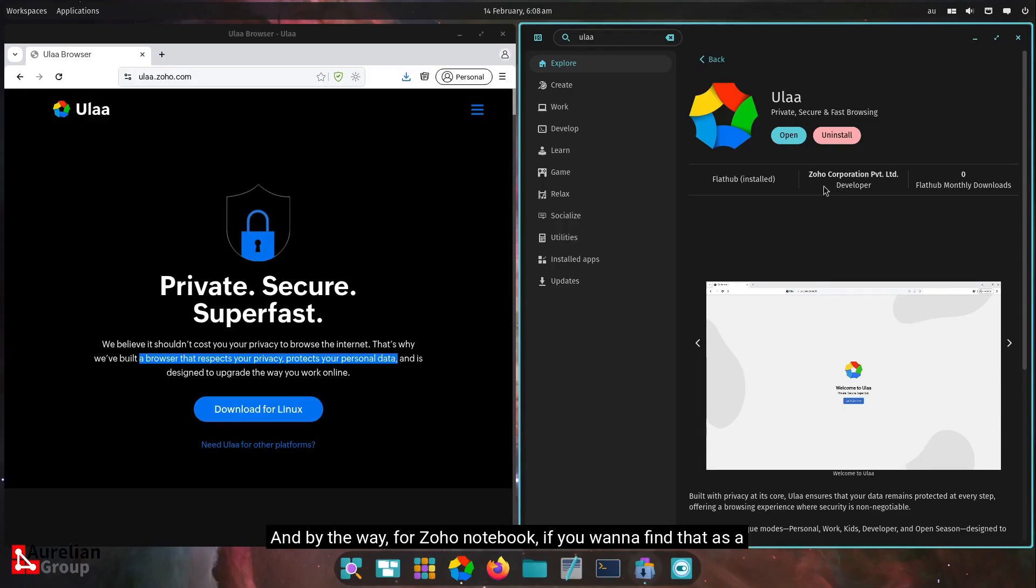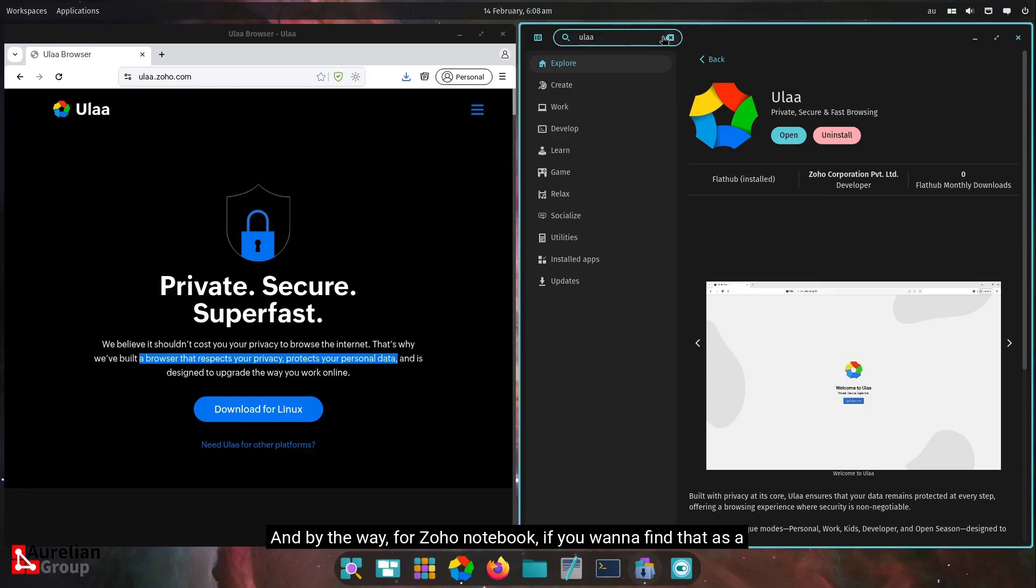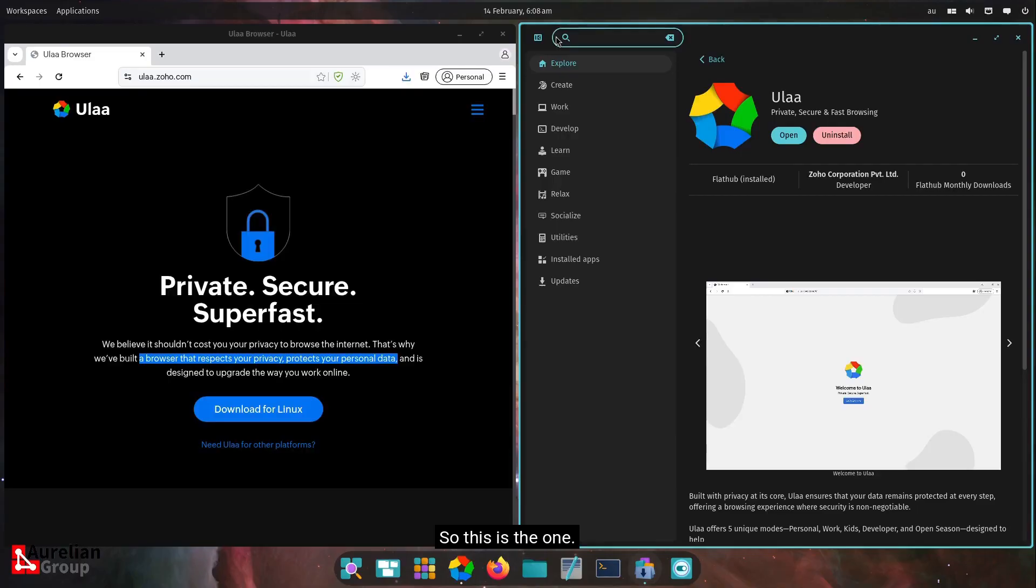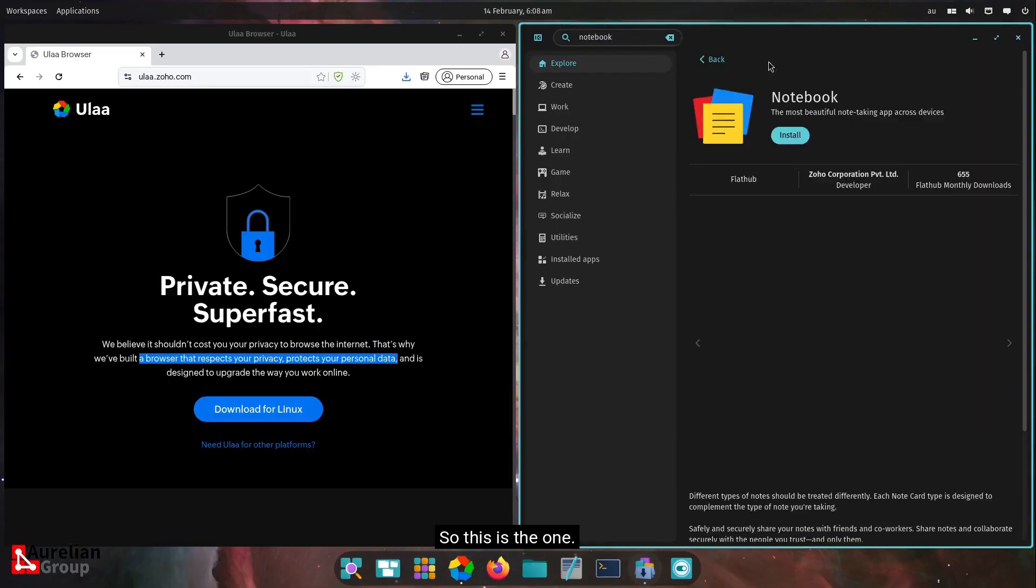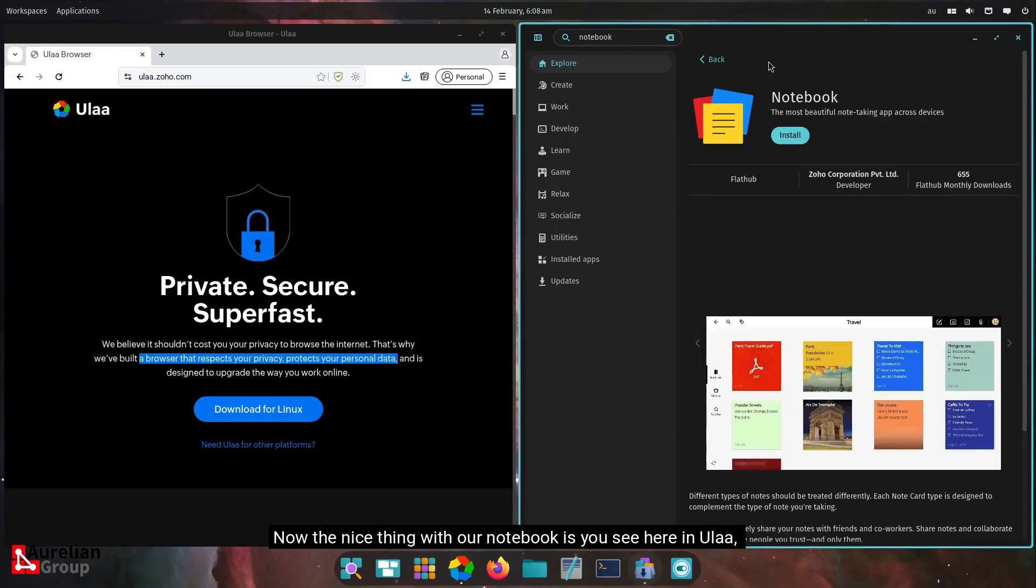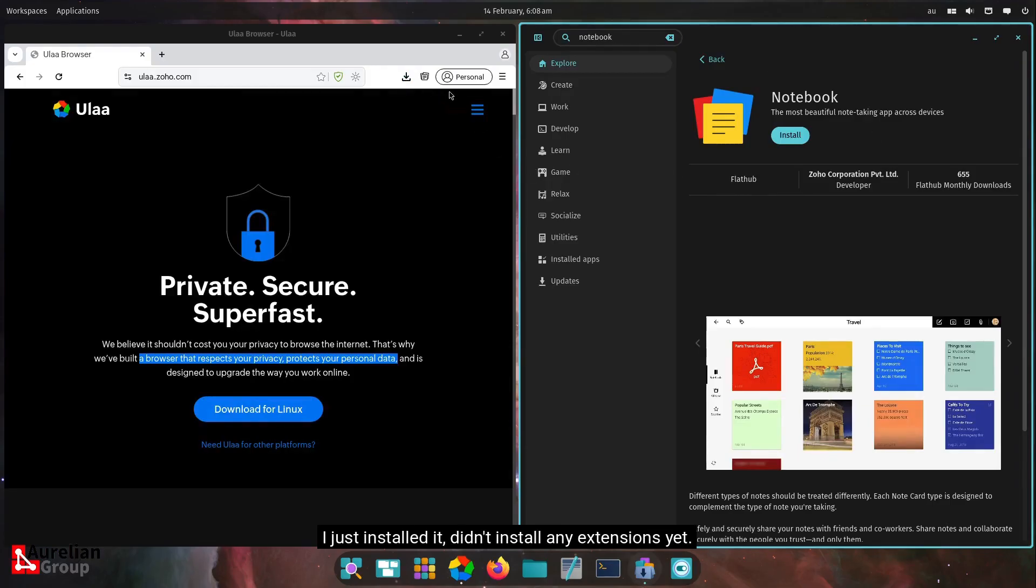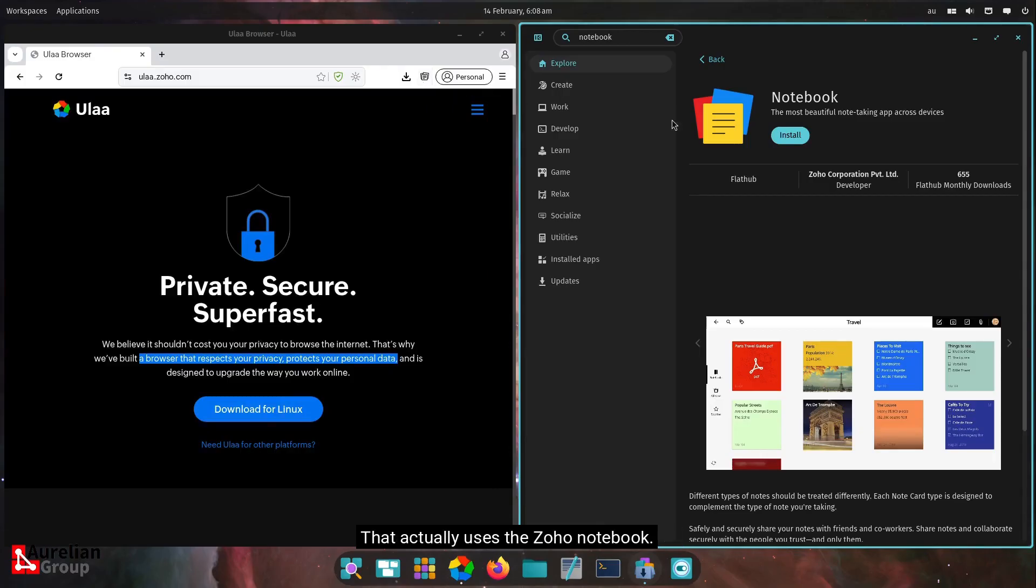And by the way, for Zoho Notebook, if you want to find that as a flat pack, it is Notebook. So this is the one. Now, the nice thing with Zoho Notebook is, you see here in ULA, I just installed it, didn't install any extensions yet.